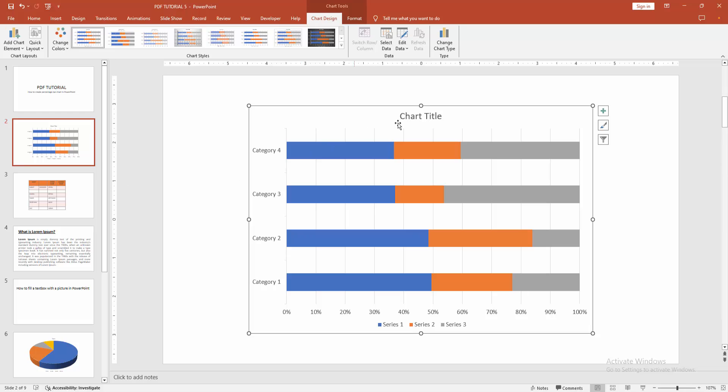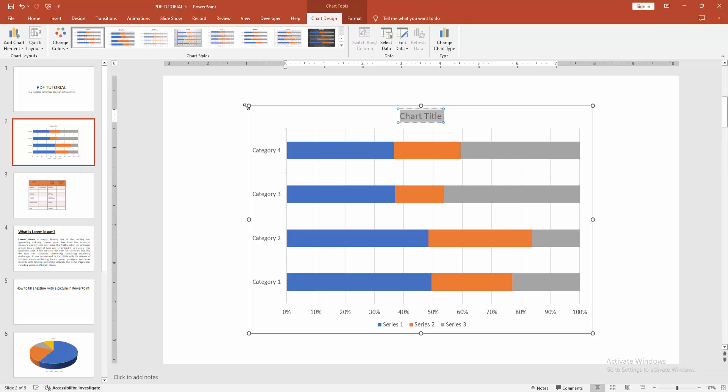You can edit the chart title. Select the chart title and select the text. Then, select title and write your title.